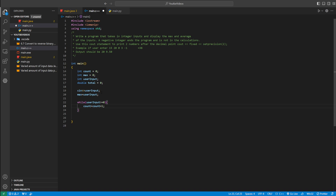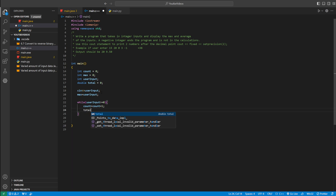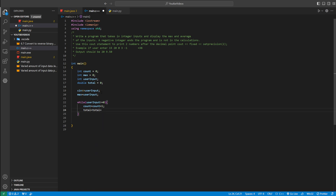We need count because in order to find the average, you divide the total by how many numbers there are, and that's stored in count. Then we update total: total equals total plus user_input. You could also write total plus-equals user_input — that's totally valid and faster — but let's keep it simple.